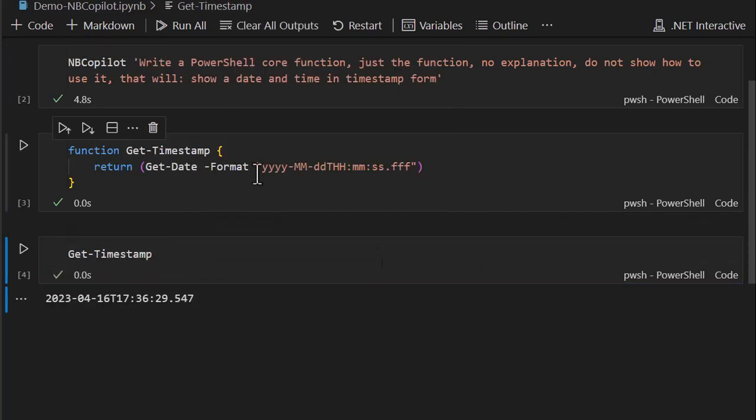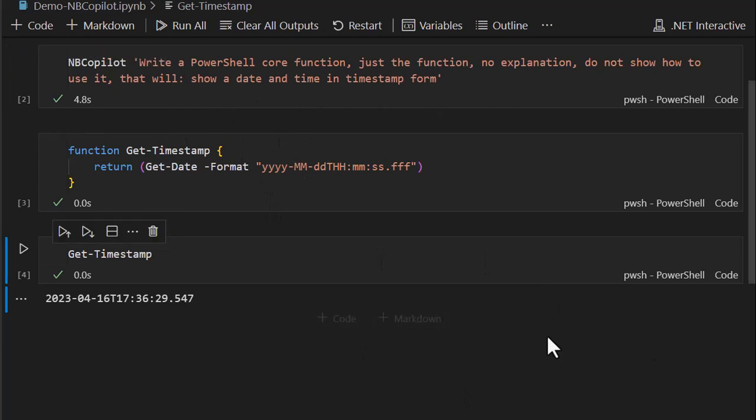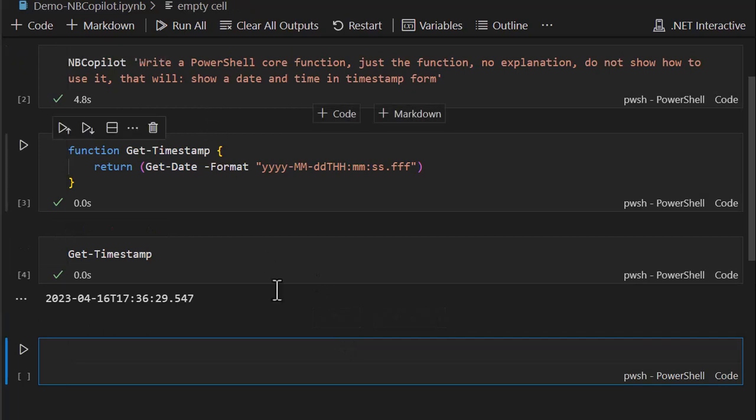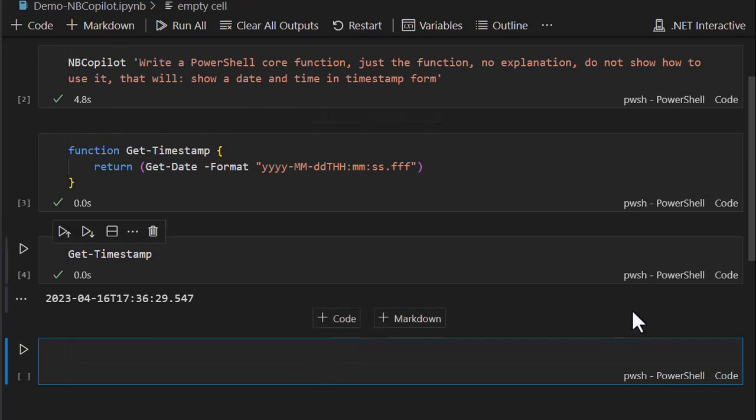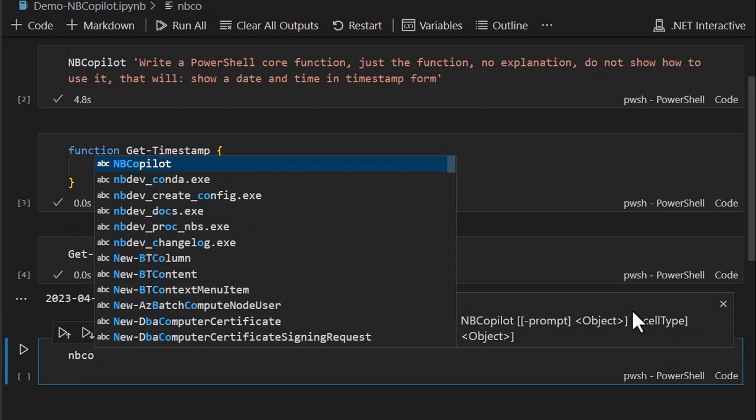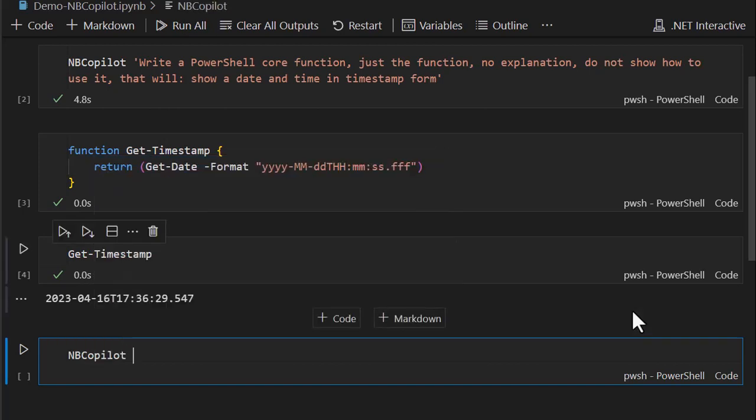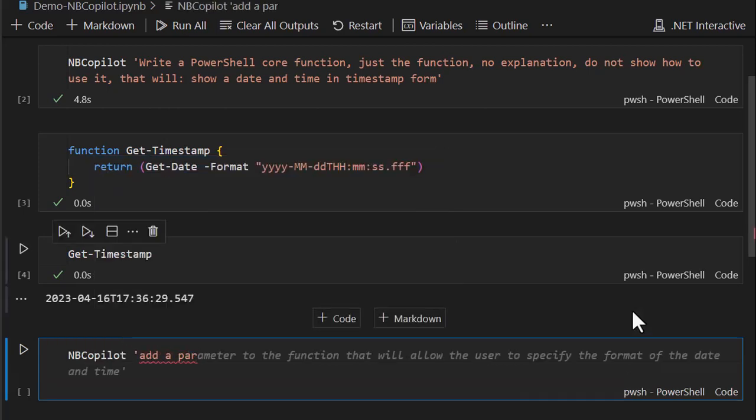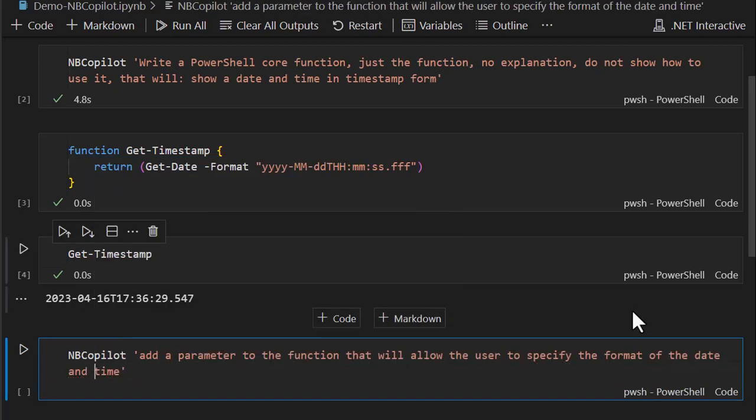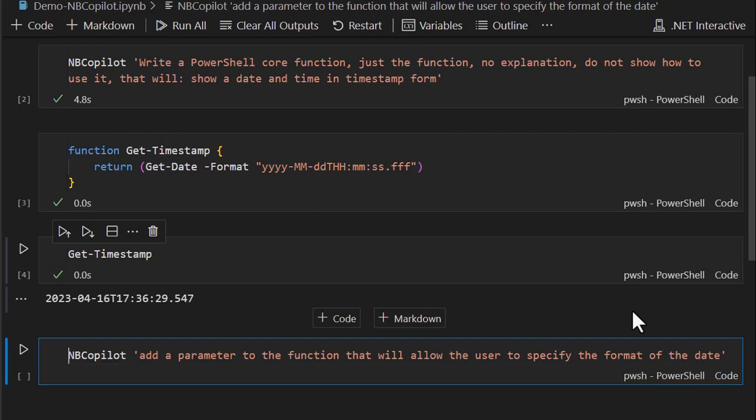I can call Get-Timestamp and we can see that in fact it actually works. Now I'm having a conversation with ChatGPT, so it's gonna remember my first request about writing the PowerShell core function, and what I want to do now is say, okay NB Copilot, let's add a parameter that will let the user specify just the date, only the time.